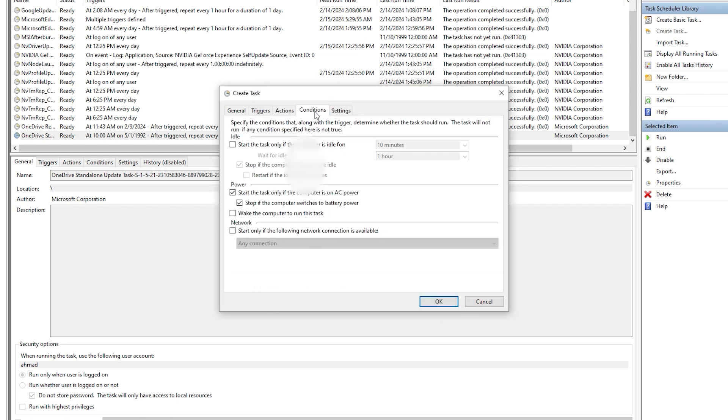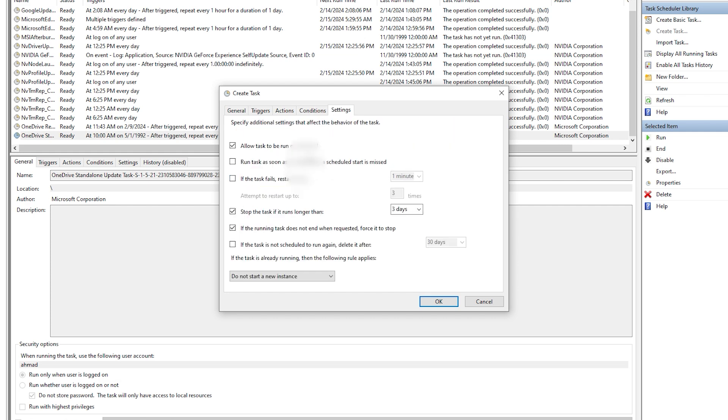Then we're gonna go to Conditions, you're just gonna uncheck that, and go to Settings. Allow it to run on demand, no problem. Stop the task, never stop the task, and never force it to stop. So there's that.